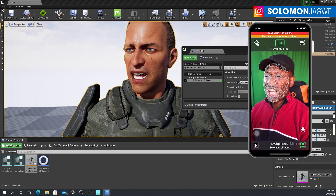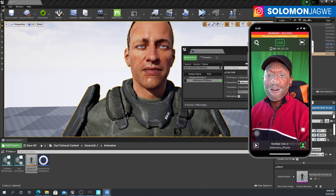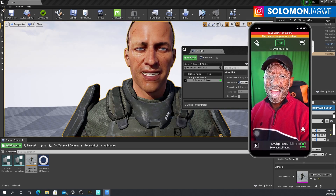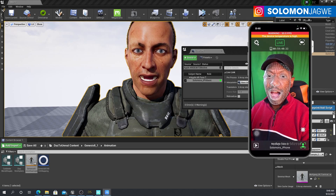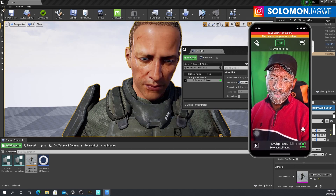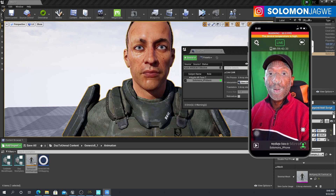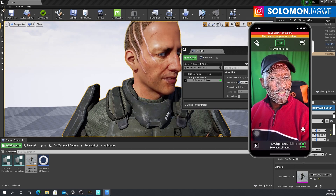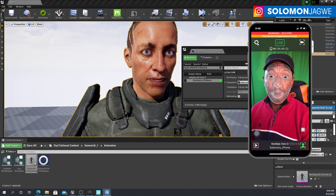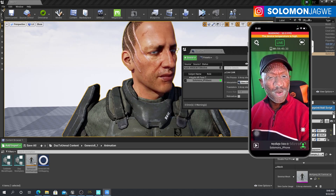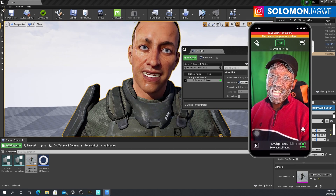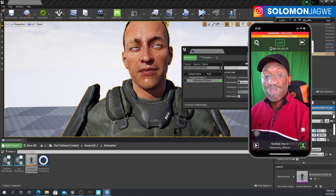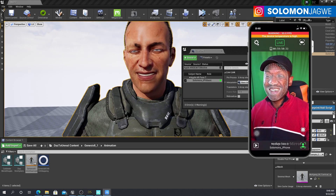Here's a live demo — reciting Shakespeare while the face tracking runs: 'There is a tide in the affairs of men which, taken at the flood, leads on to fortune. Omitted, all the voyage of their life is bound in shallows and in miseries. On such a full sea are we now afloat.' You get the idea!